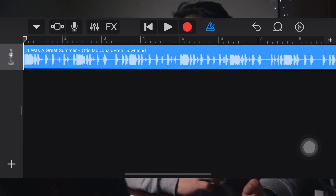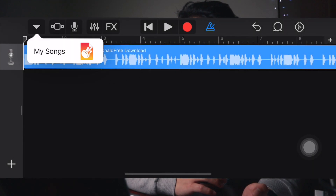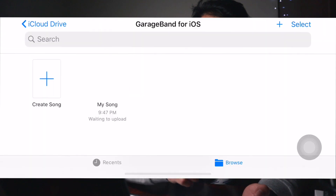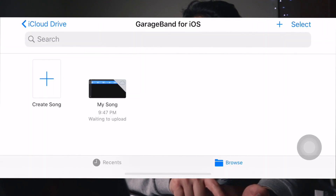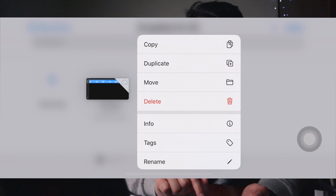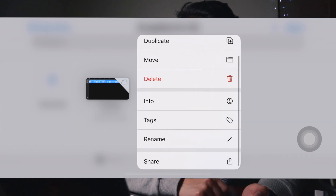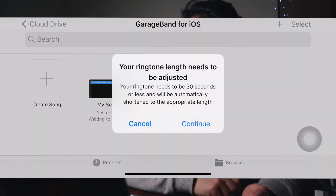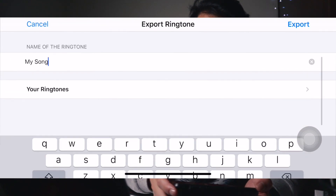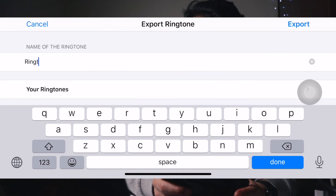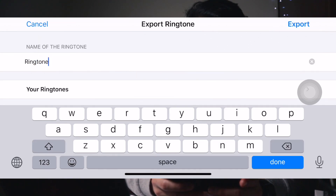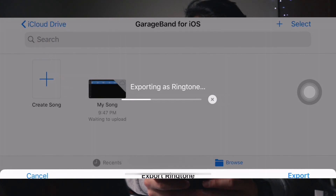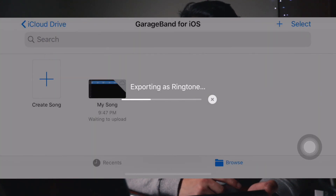Now click on the inverted triangle on the top left portion of the app and click on My Songs. Then long tap the saved file, find Share, click on that, click on Ringtone, ignore this warning, click on Continue, and rename your song. Let me rename this to Ringtone 1. Then hit Export — it's going to export as a ringtone.